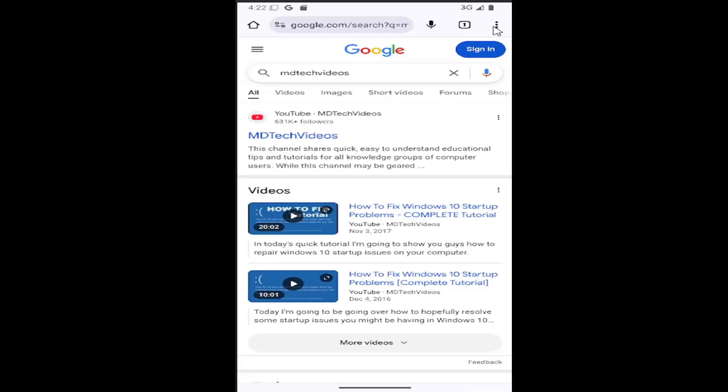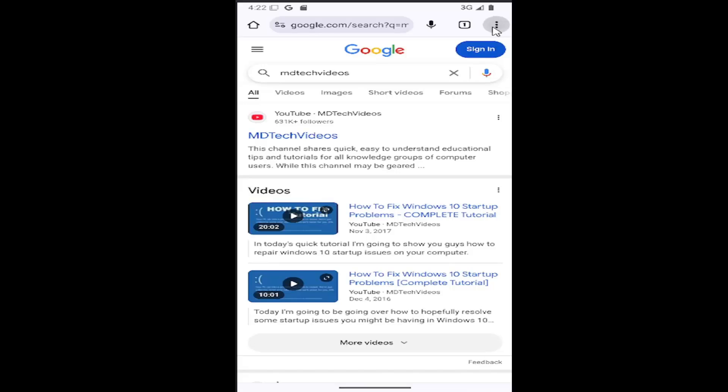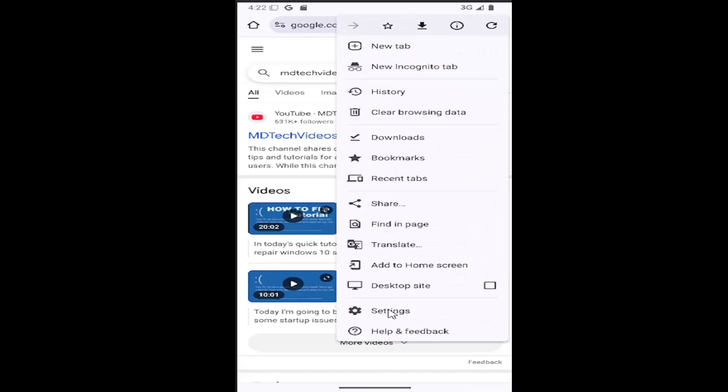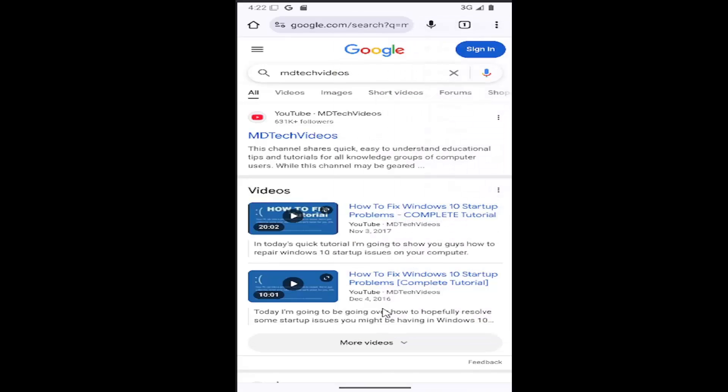All you need to do is select the three dotted icon in the top right corner of the browser and go down and select the settings gear button.